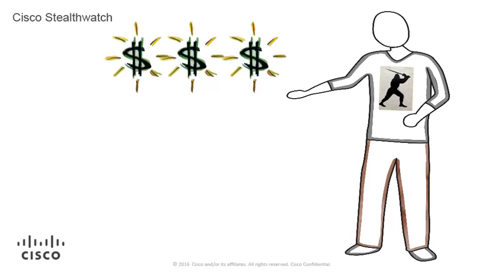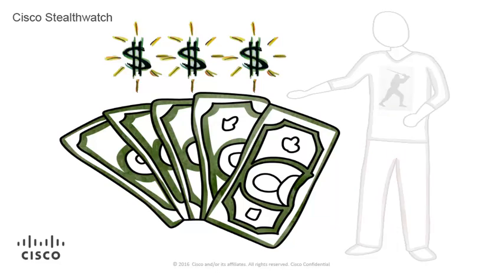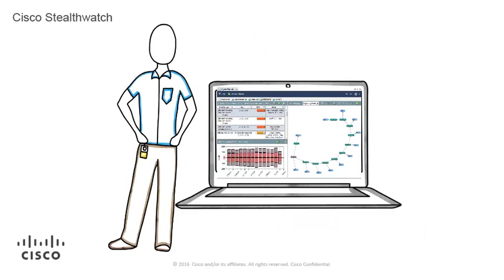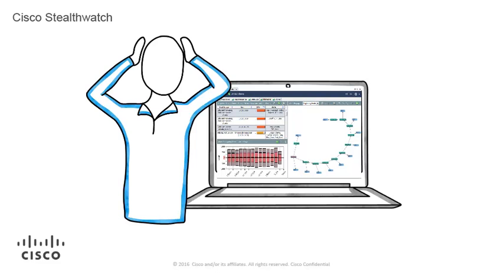Ben likes to play the lottery. Ben wins big in the lottery and quits his job. Ken knows something about StealthWatch but really hasn't taken any StealthWatch training. Ken notices there are numerous alarms. The system seems noisy to Ken.